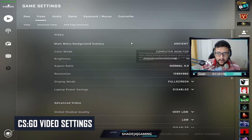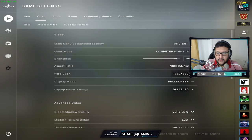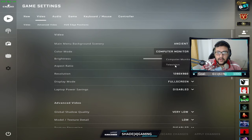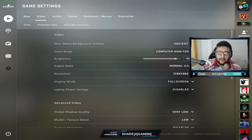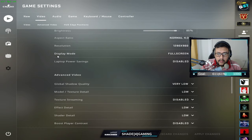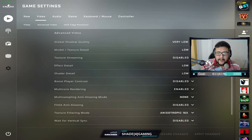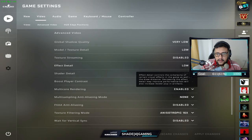Now let's jump into the game settings. Click on Video — I run a 4:3 aspect ratio at 1280x960 resolution. Make sure your Color Mode is set to Computer Monitor; if you set it to Television the colors will be washed out. Keep Display Mode as Full Screen, and if you're on a laptop like me, make sure Laptop Power Saving Mode is disabled.